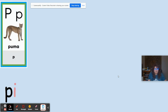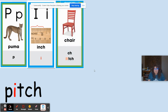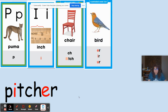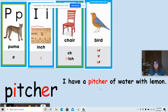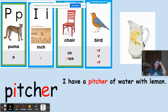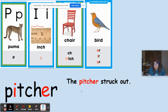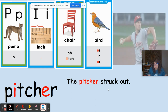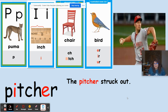P like in puma, I like in inch, T like in chair. The word is pitch, and with er like in bird — pitcher. 'I have a pitcher of water with lemon' — it's a container you can put water in. 'The pitcher struck out' — here pitcher refers to a person who throws the ball during a baseball game.